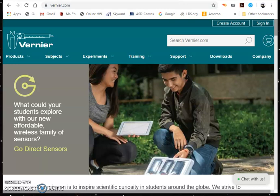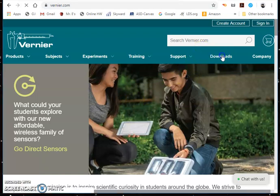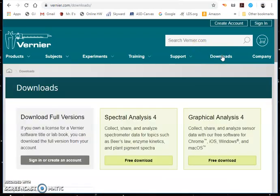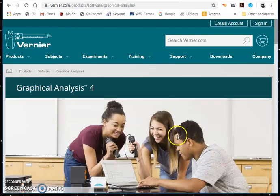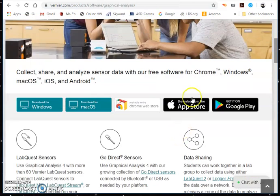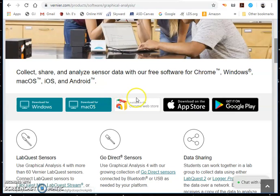First, you need to download and install the app. If you go to vernier.com, you can click on Downloads, and you can see here Graphical Analysis 4. It's a free download, so click on the free download, and then you can scroll. You can download for Windows, Mac OS, the Chrome Store, App Store, or Google Play.